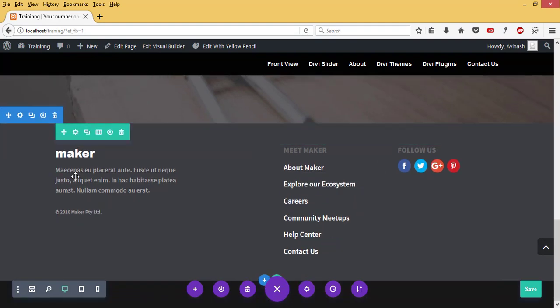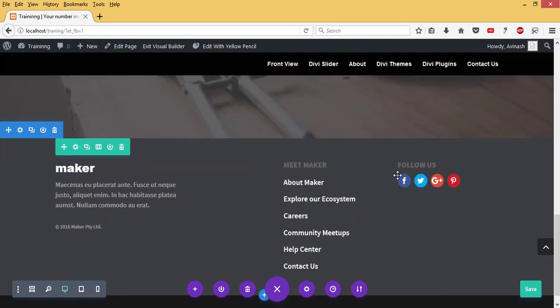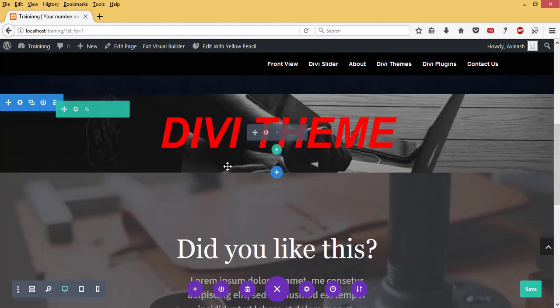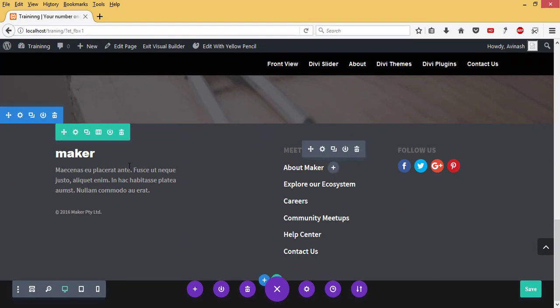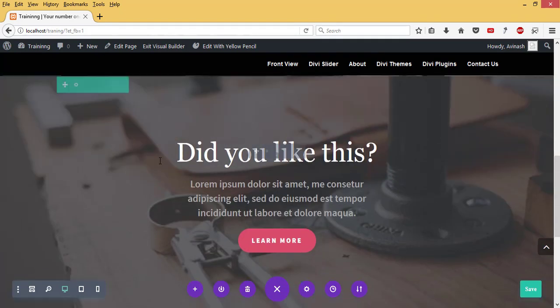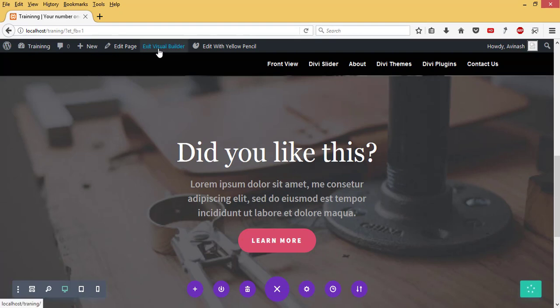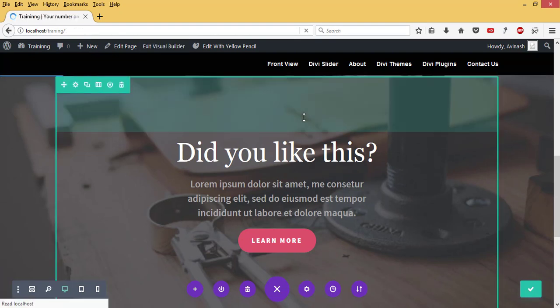So I have a nice footer content and view here. I can save that and exit out of my Visual Builder. And then now I have a beautiful footer layout that I can edit with my own information.